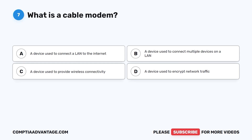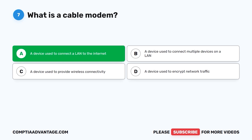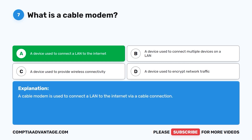Question seven: What is a cable modem? A. A device used to connect a LAN to the internet. B. A device used to connect multiple devices on a LAN. C. A device used to provide wireless connectivity. D. A device used to encrypt network traffic. The correct answer is A: a device used to connect a LAN to the internet. A cable modem is used to connect a LAN to the internet via a cable connection.